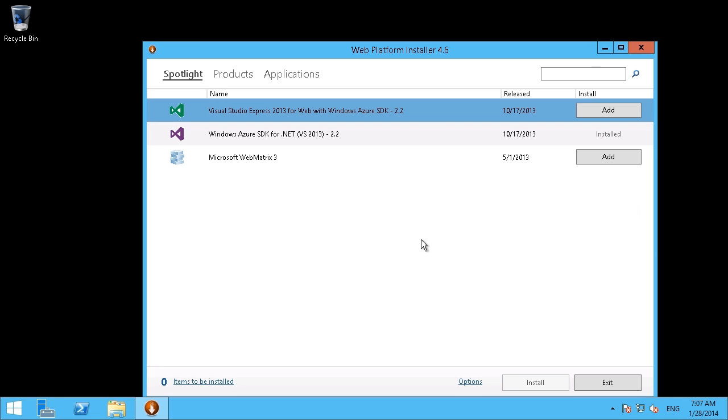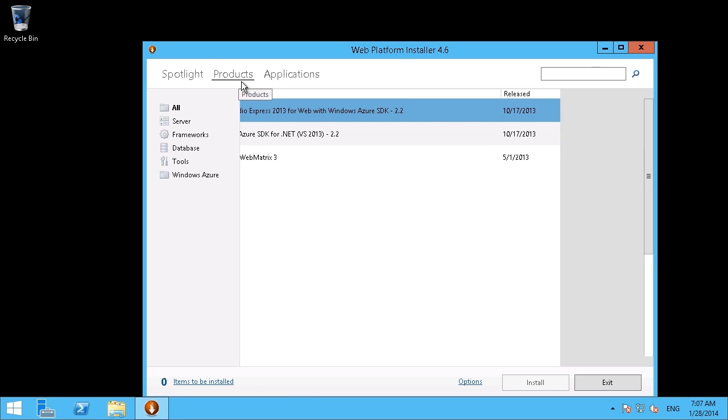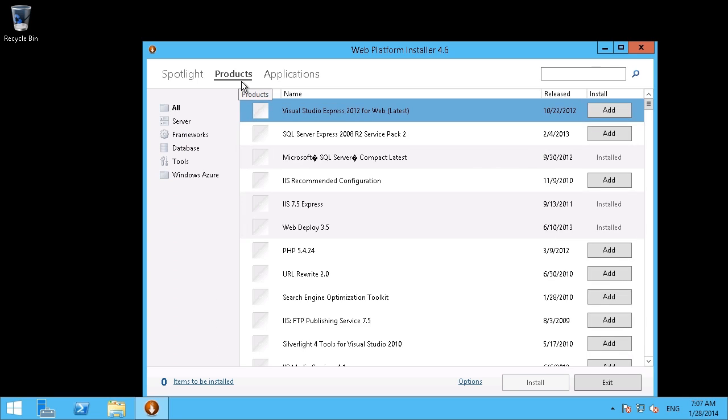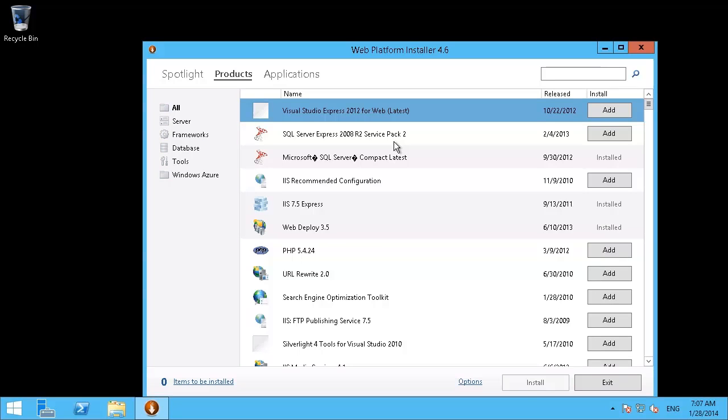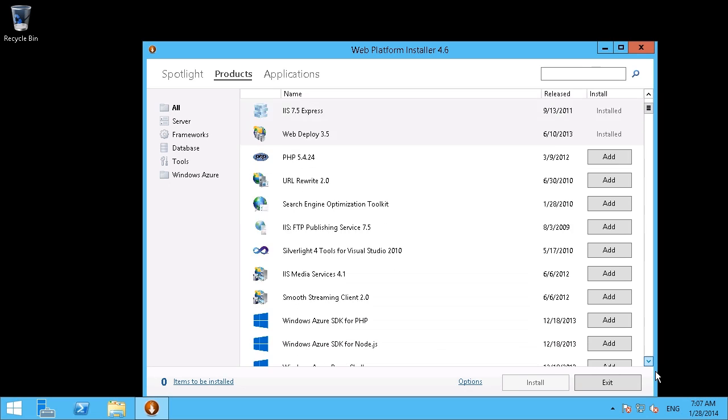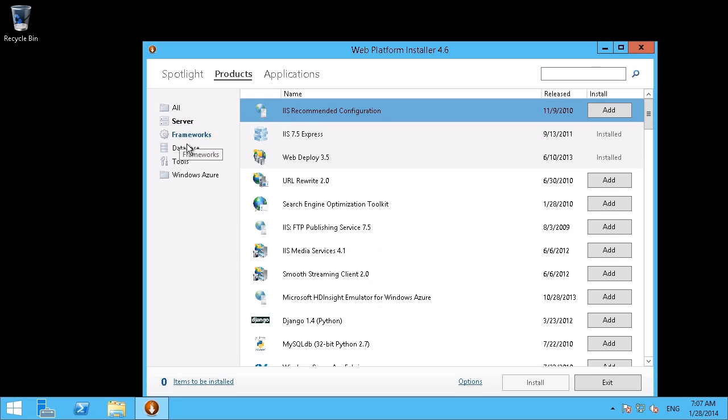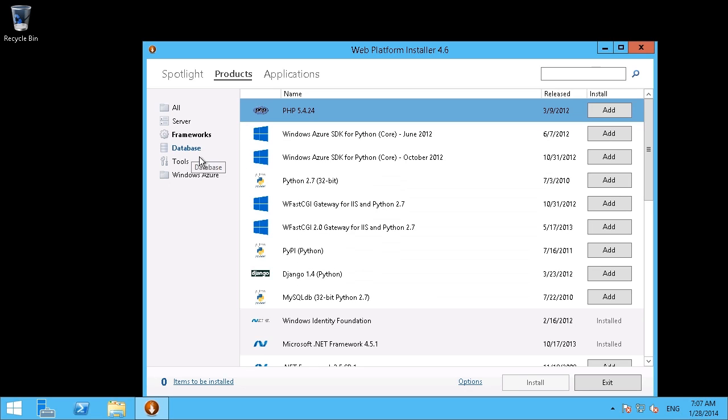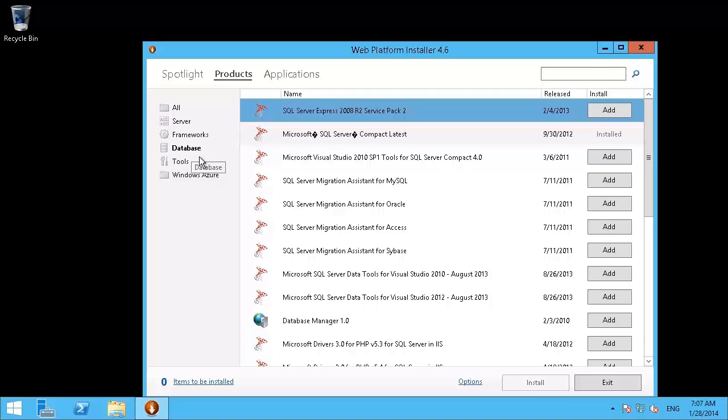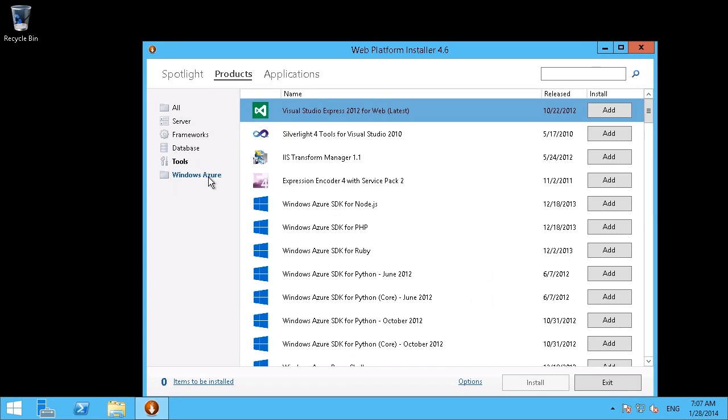Once that completes, then you also have the option to put in these additional features if necessary or if desired. You've got a couple of options under Spotlight here, just things that are currently available, highlighted, if you will. But if we look at Products, there are tons of add-ins that we can put in there as well, depending on what you require. Under All here, we've got all kinds of additional features that can be added if necessary, and you can also break it down by category if you prefer.